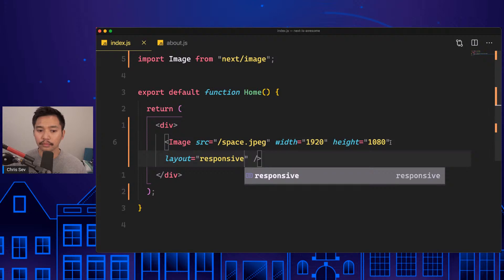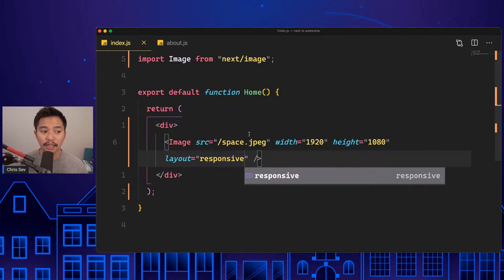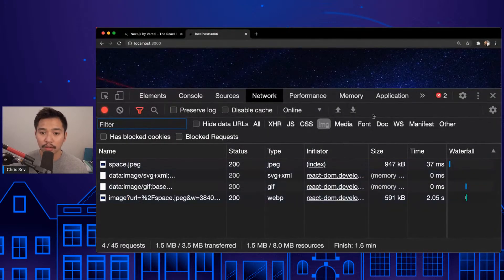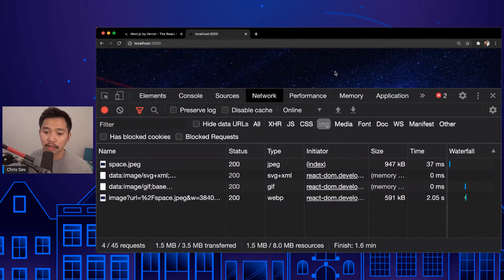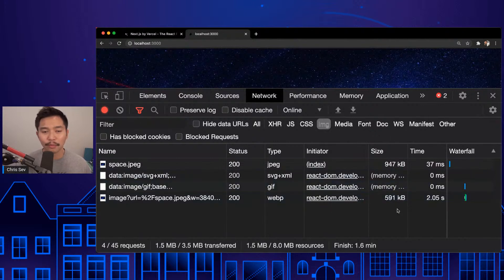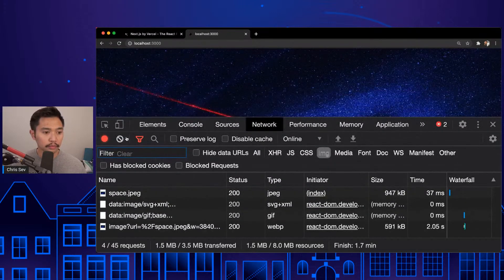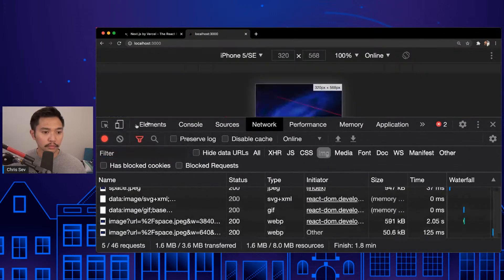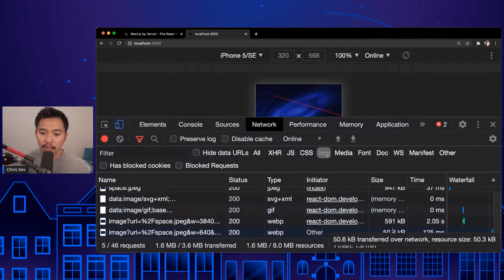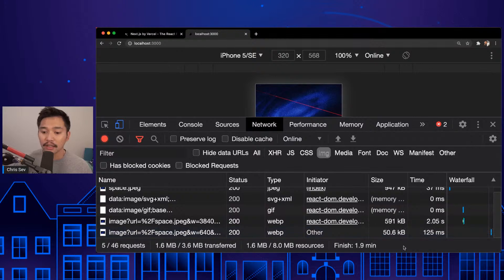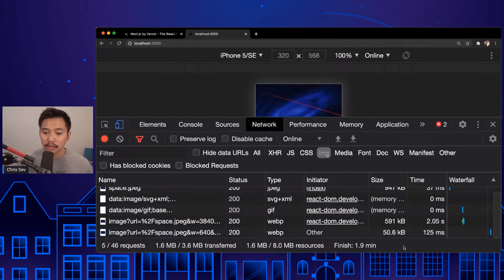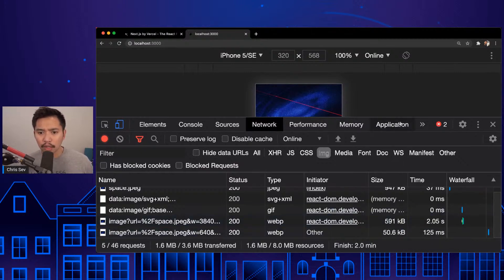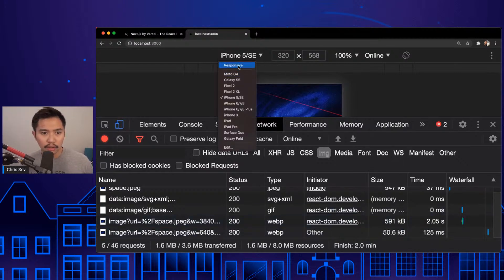Now Next.js will actually deliver a smaller file size based on the browser size. Here we go, we're at 591 kilobytes, same as before. But if I go to mobile, we went down to 320 - it loaded automatically a different file size, 50.6 kilobytes. That's amazing right there, compared to the 591.